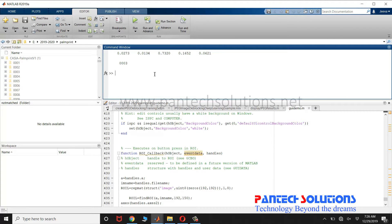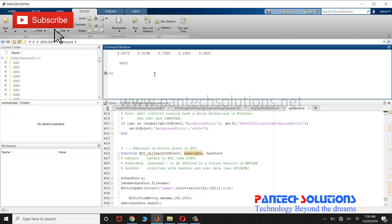Welcome to Pantac Solutions. In this video we are going to see a demo on palmprint recognition using deep learning.